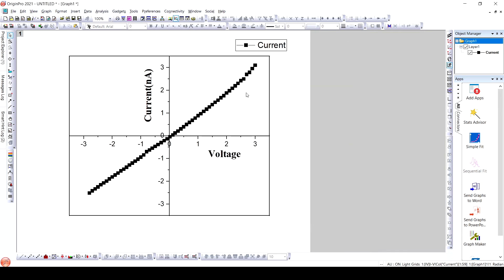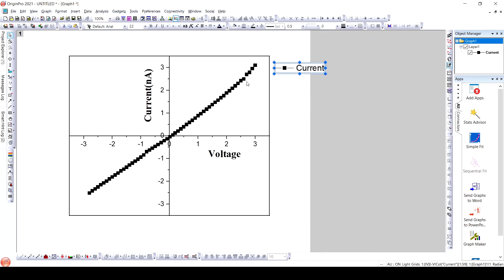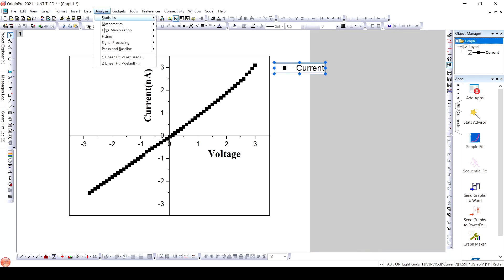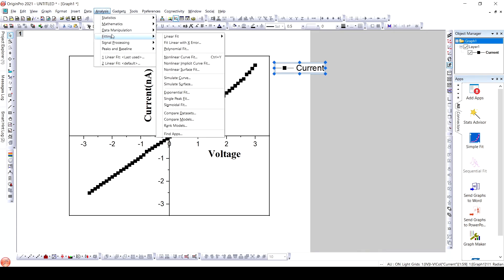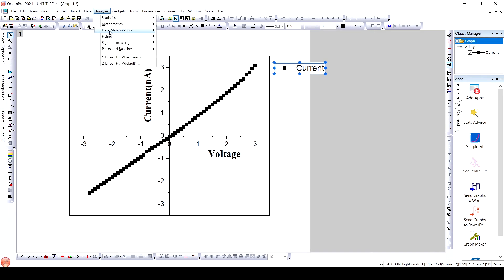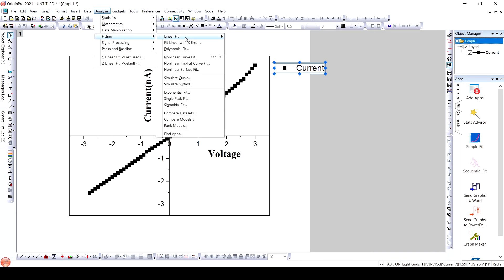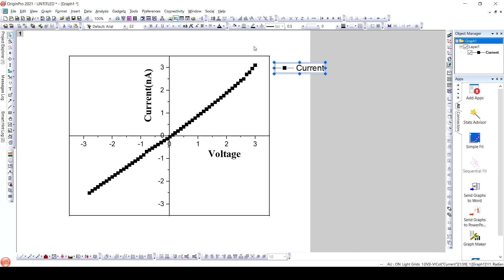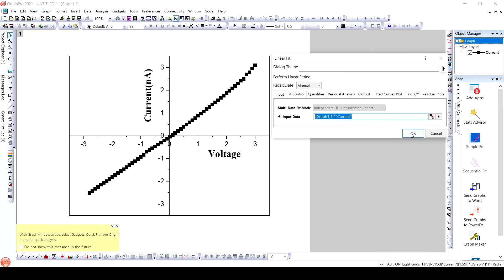So here we have plotted the current-voltage characteristics and it is a linear plot. Now, in order to determine the resistance, we need to fit this plot. For this, we will go to Analysis → Fitting → Linear Fit, and apply a linear fit to the plot.